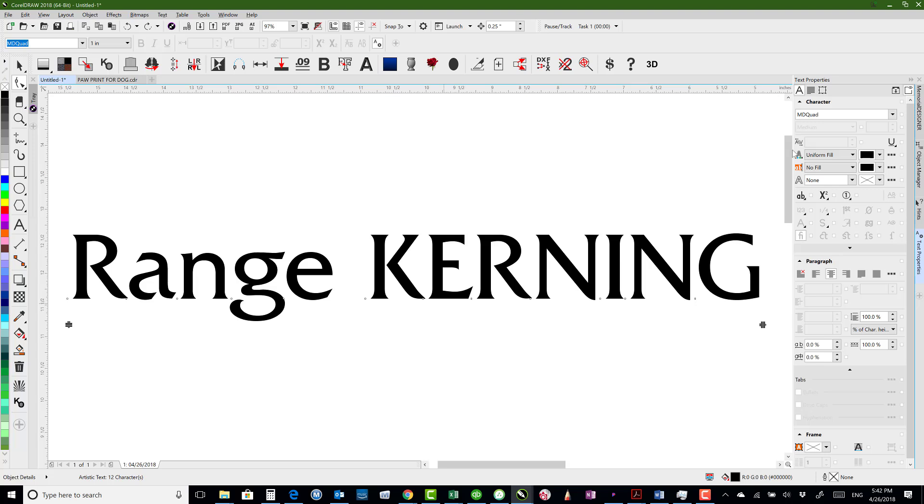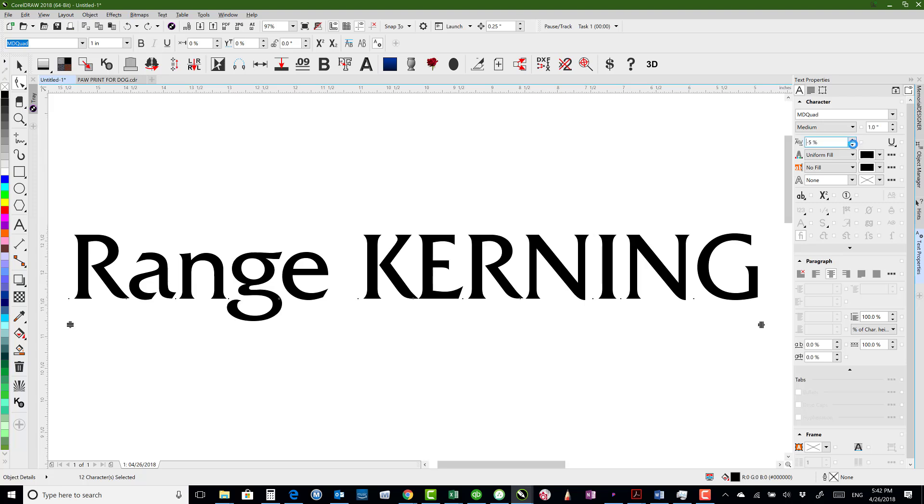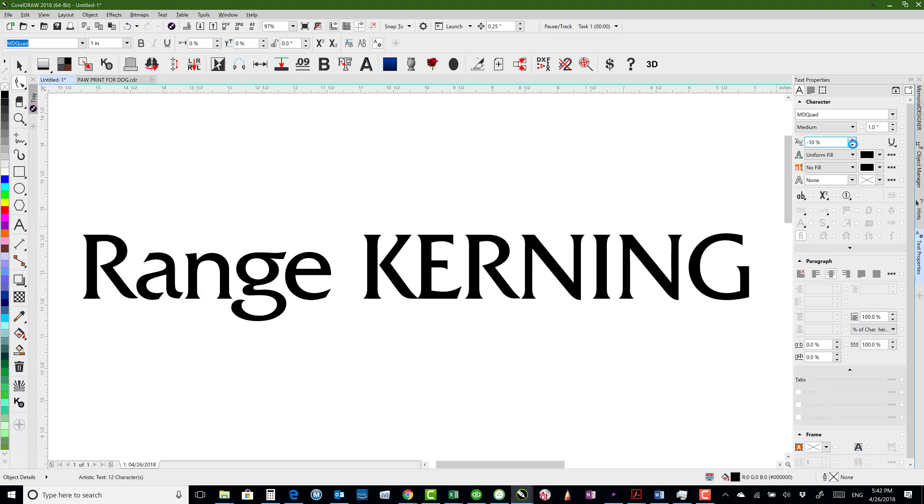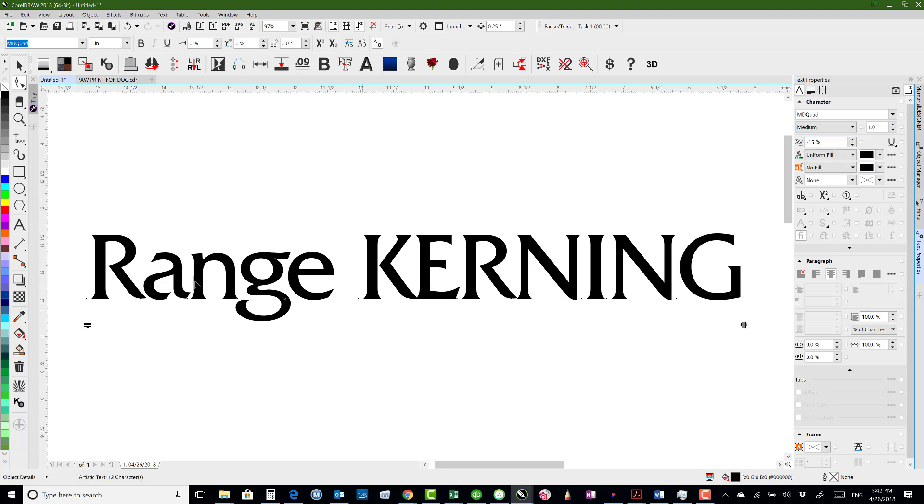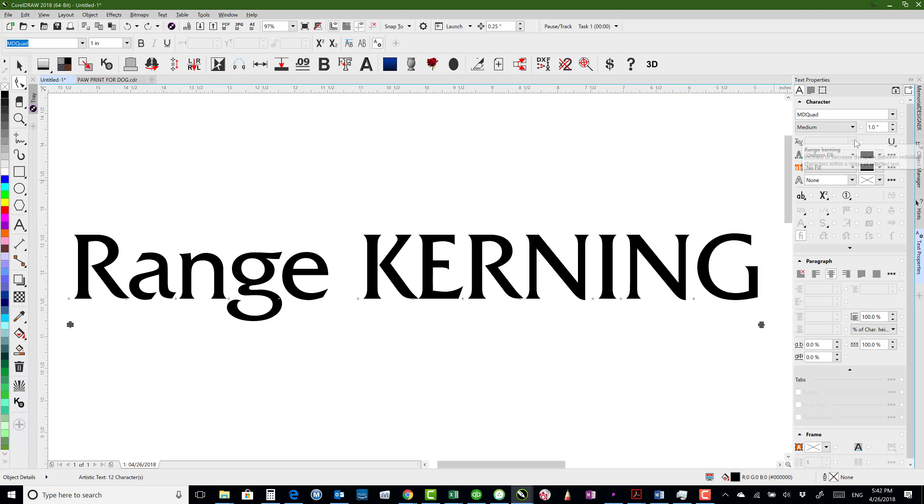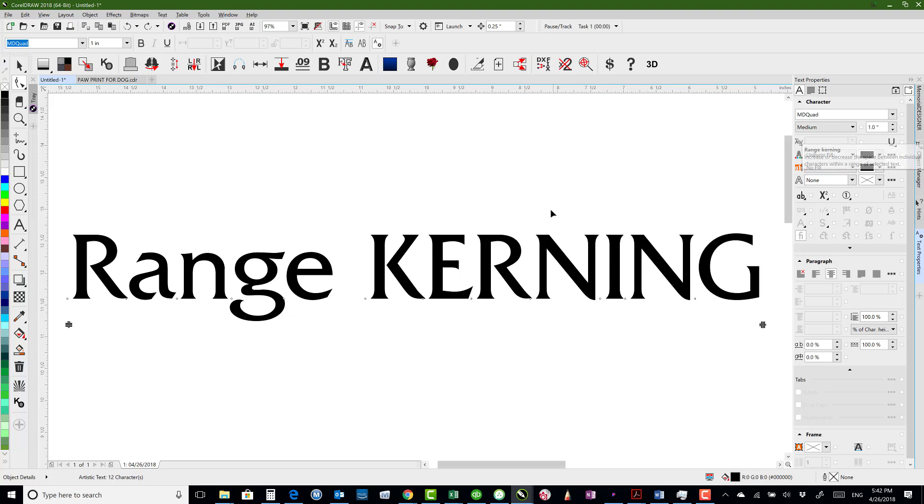Whereas if we're just adjusting range kerning, I can adjust, let's say, the range of all of these at the same time, and it's staying then on center from what it was before.